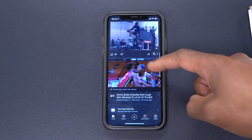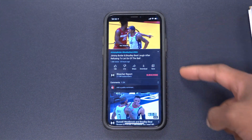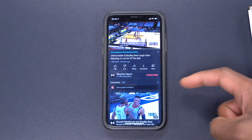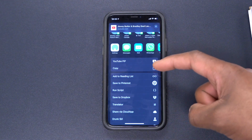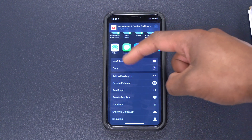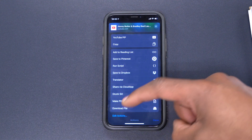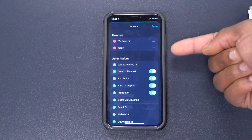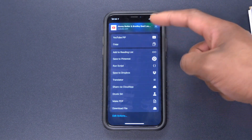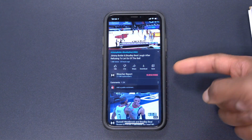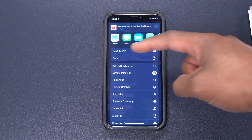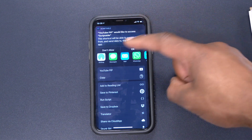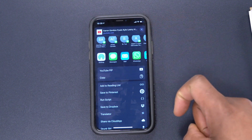Let's go to YouTube and try a different video to see how it works. For example, this NBA video — play it, click where it says Share, go to More, and then scroll down and select YouTube Picture in Picture. Keep in mind that if you haven't moved YouTube Picture in Picture to the top of your list, you may need to go to Edit Actions to move it up for easier access.